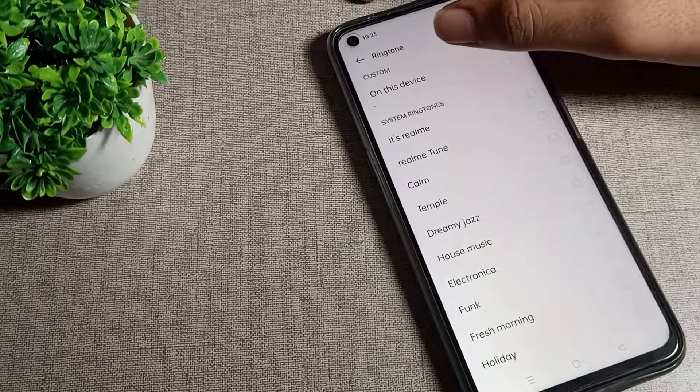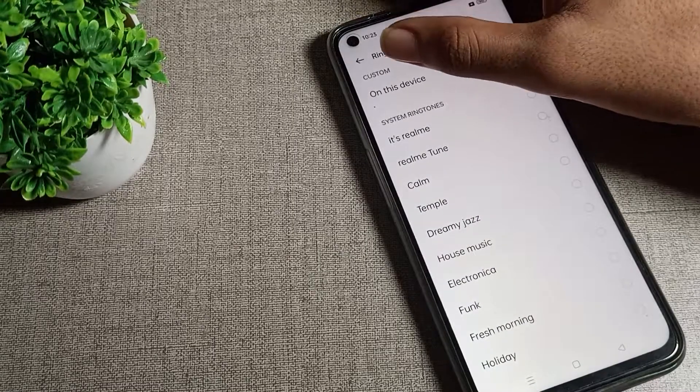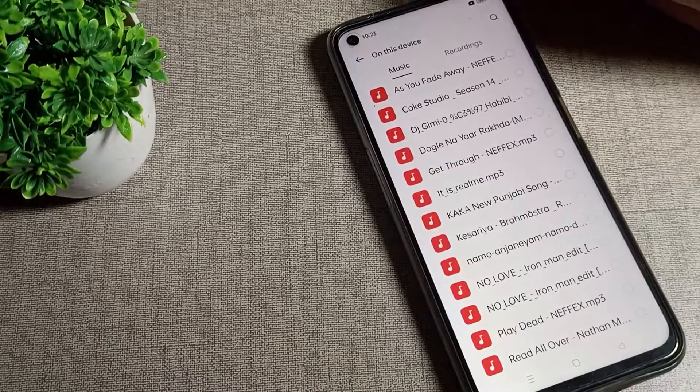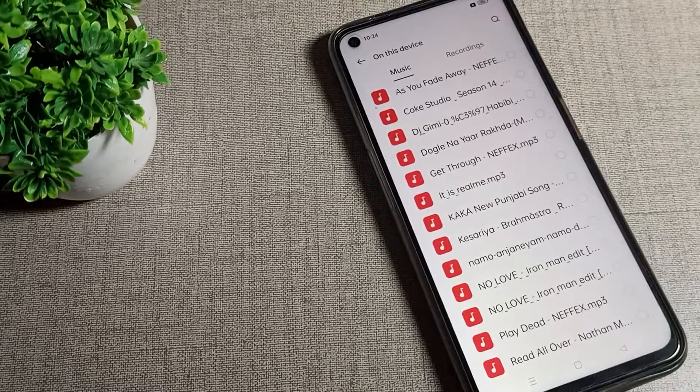You can see here On This Device, which means custom ringtone. Tap here, and you can set your music ringtone in your Realme phone from here.